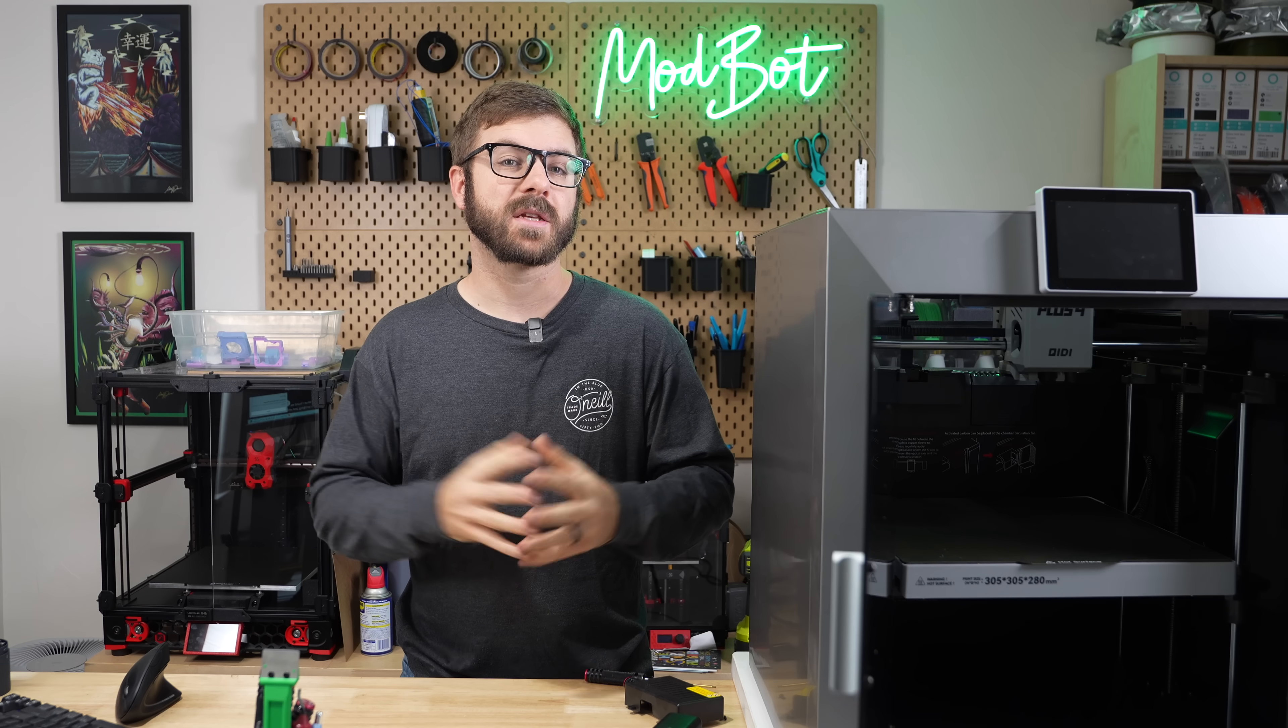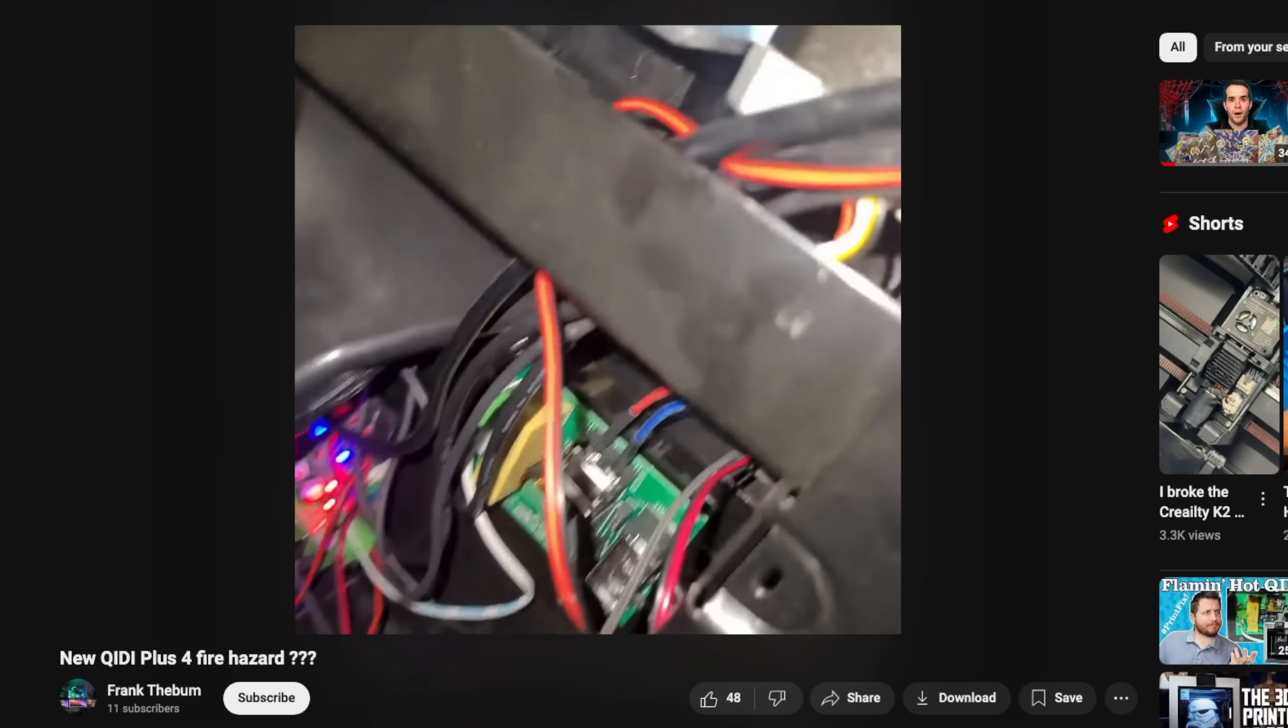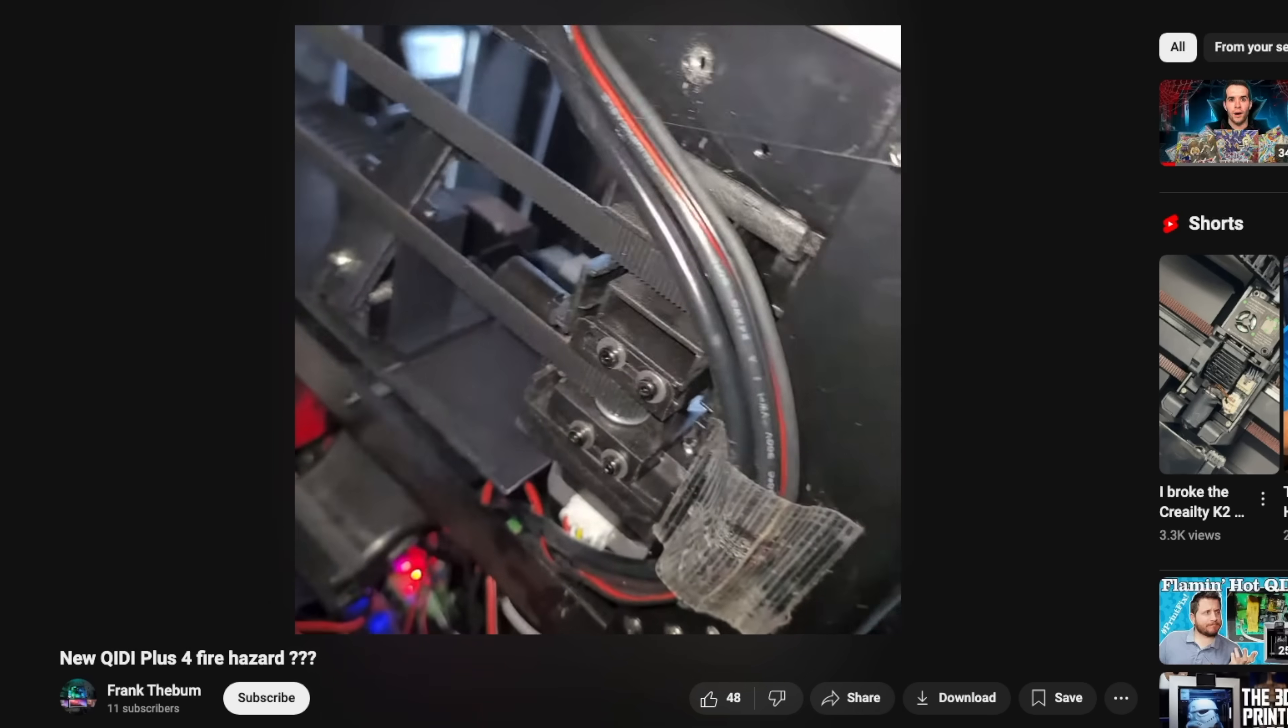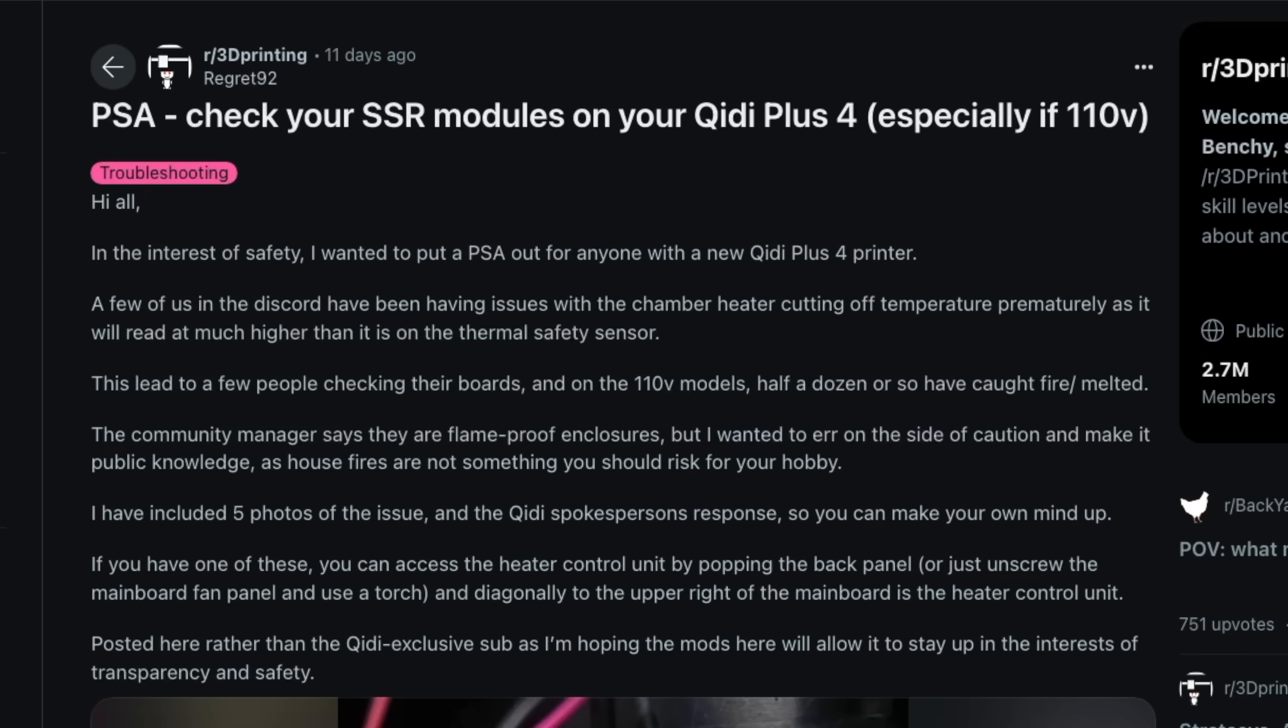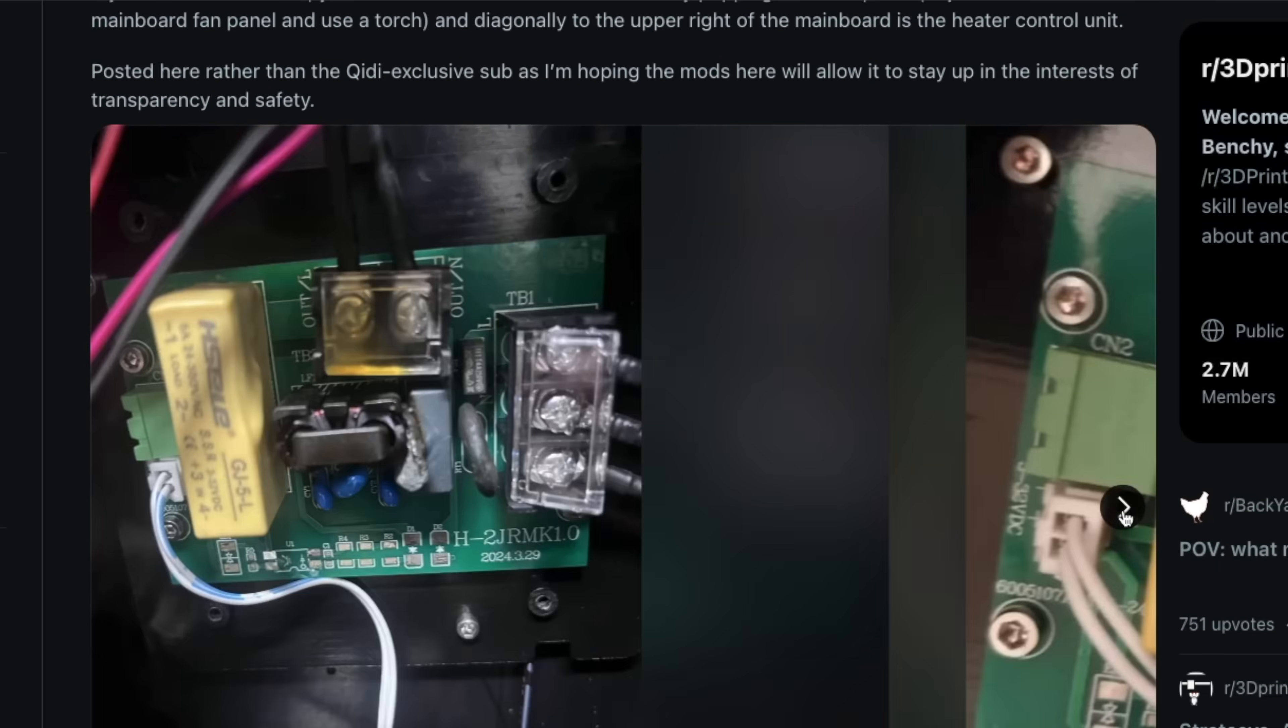After seeing this video, I did some of my own investigation. What I found was very concerning. A week prior, someone had posted a YouTube video of their Plus 4 with smoke coming from that same board, along with a few posts of multiple others experiencing the exact same thing.